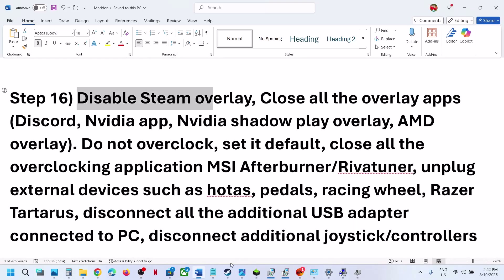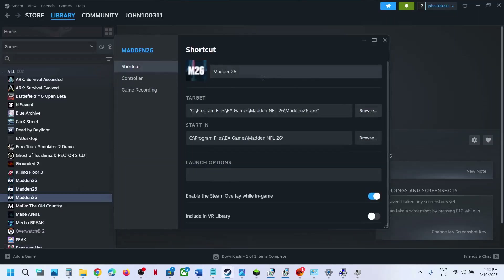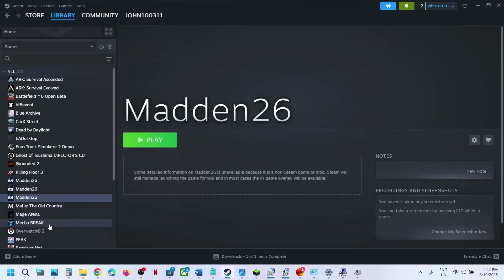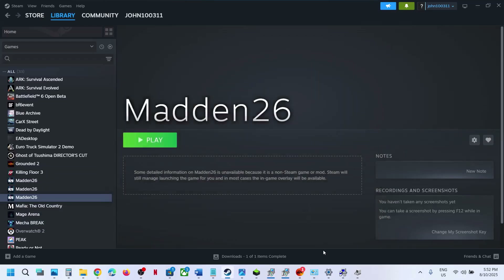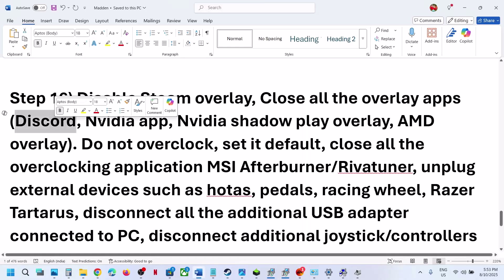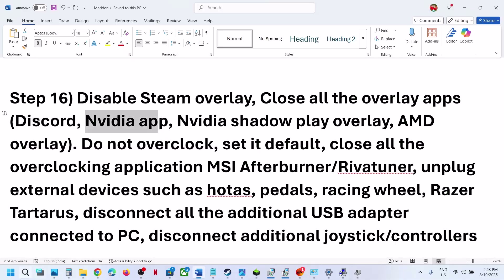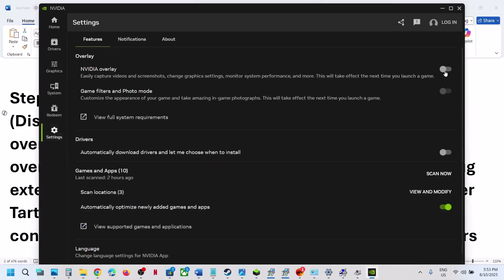Also, disable the Steam overlay. If you have the game on Steam, right-click the game, select Properties, and find the option to enable the Steam overlay while in game — turn this off. If you have any other overlay application running on your computer, such as the NVIDIA app overlay, go to NVIDIA app Settings and turn the overlay off.